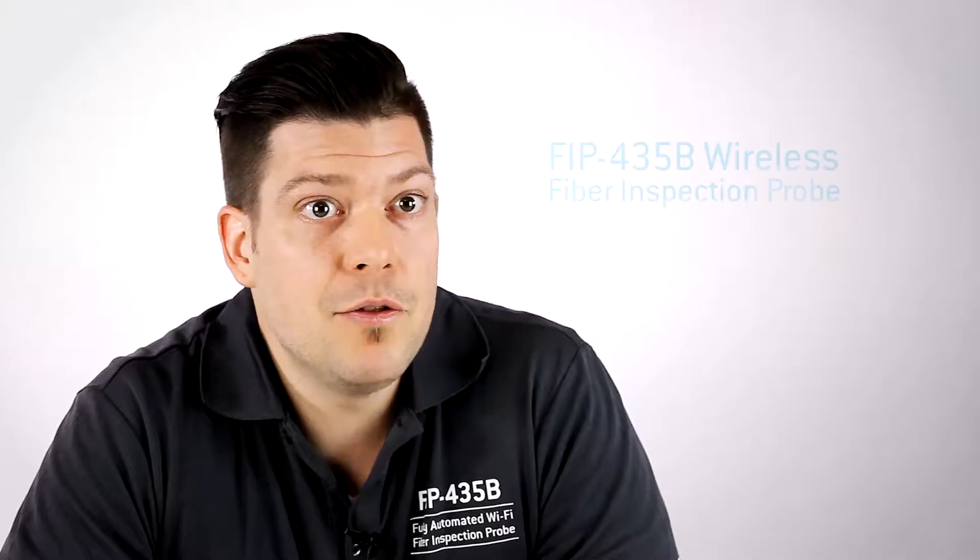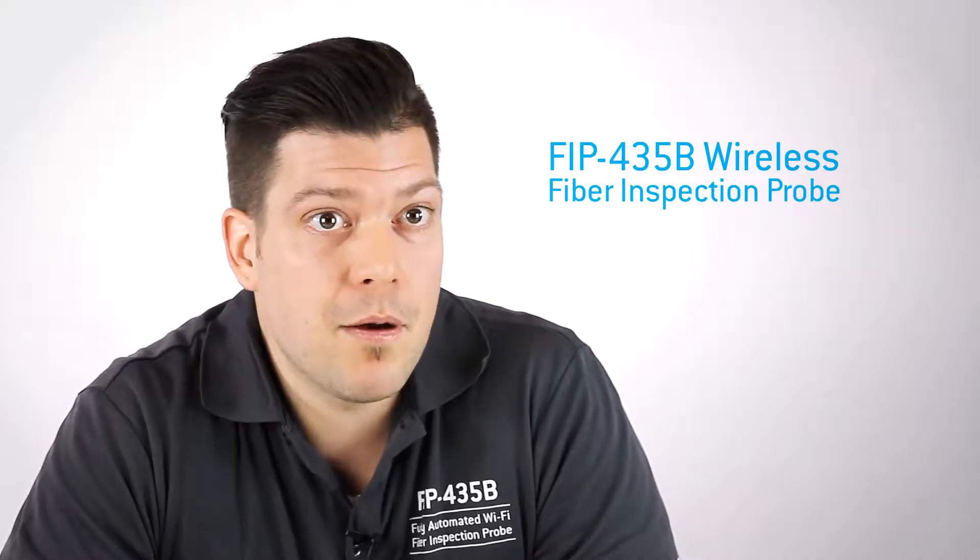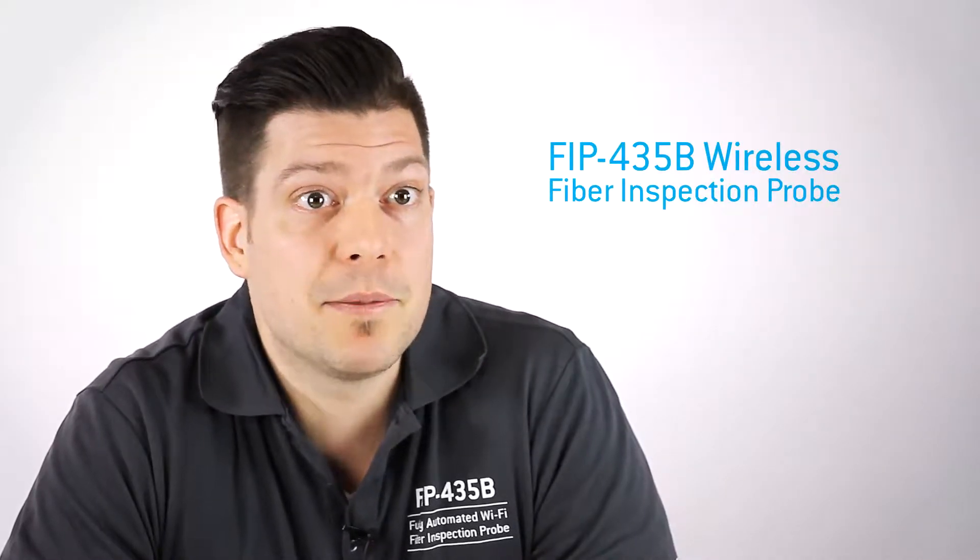Today we'll do a quick overview of the latest addition to our portfolio of fiber optic test equipment, the new FIP-435B Wireless Fiber Inspection Probe.